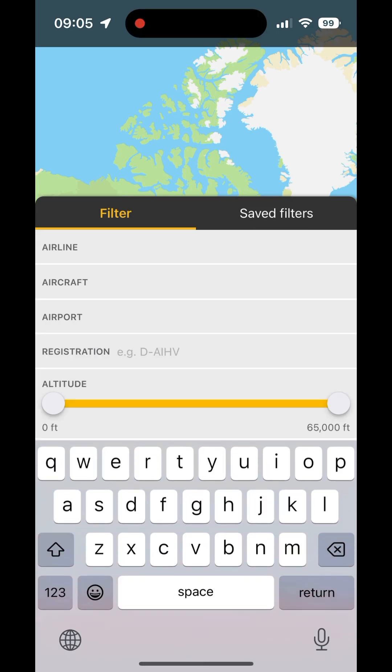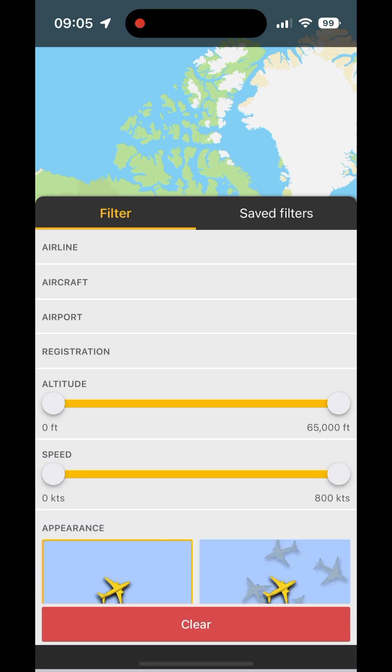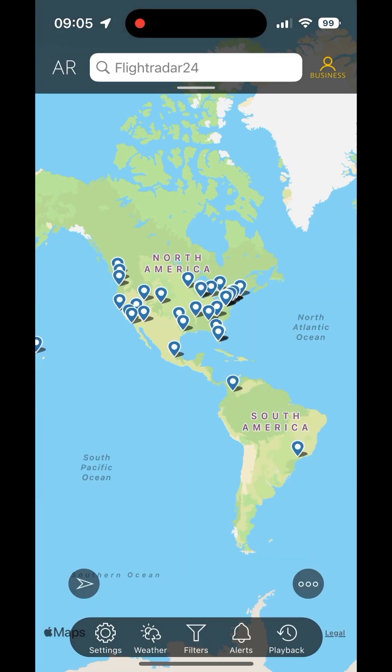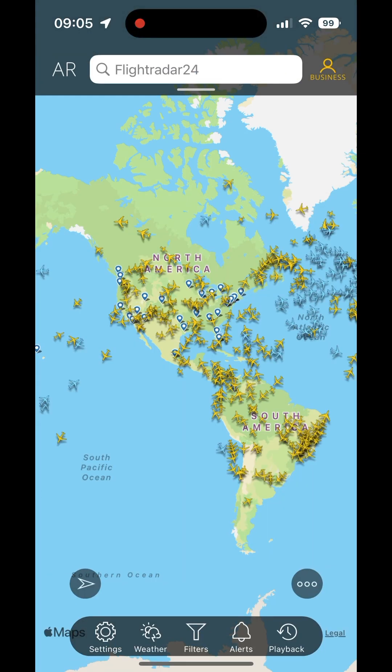Registration is self-explanatory, but one cool thing here is that you can also look at portions of a registration. So you could look at any D-registered aircraft, meaning German aircraft.